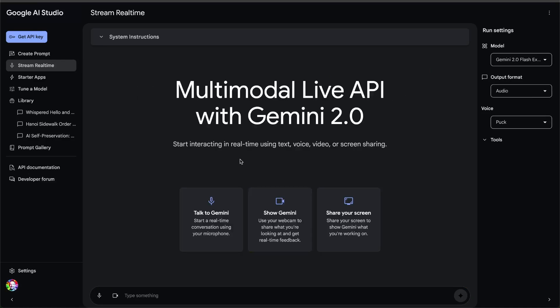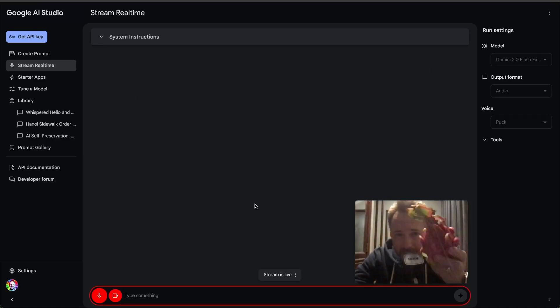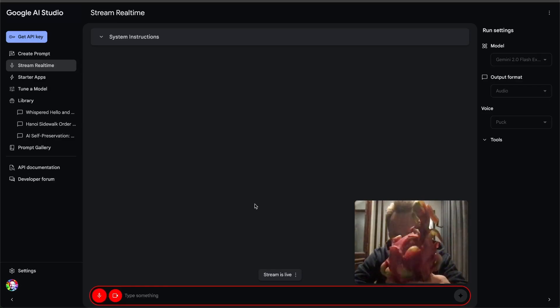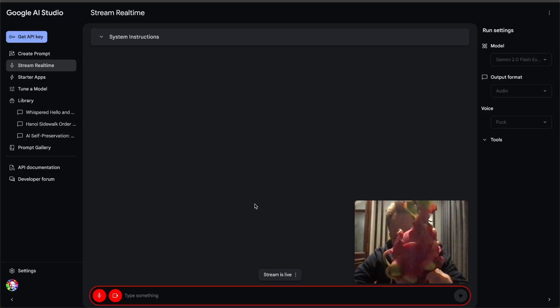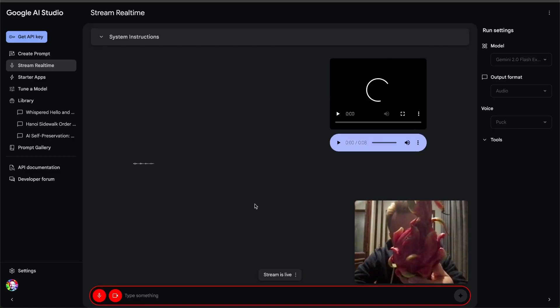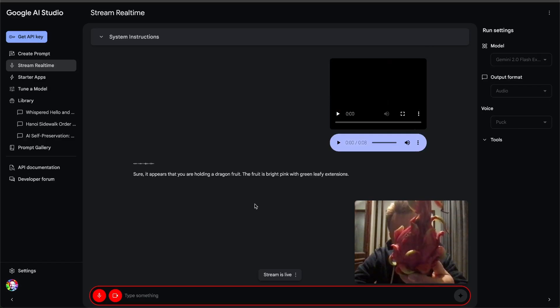Next up in my less than perfect recording environment, let's show Gemini something. Ah, hello there. Can you tell me what I'm holding up to the camera, please? What is this? Sure, it appears that you are holding a dragon fruit. The fruit is bright pink with green leafy extensions.